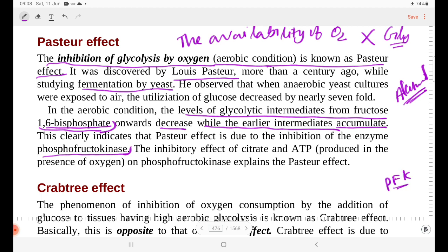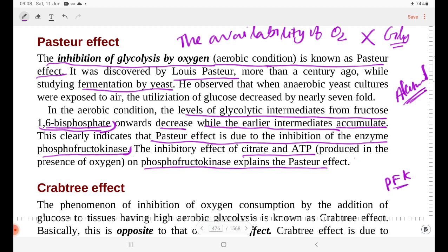This clearly indicates that the Pasteur effect is due to the inhibition of the enzyme phosphofructokinase. The inhibitory effect of citrate and ATP, produced in the presence of oxygen, on phosphofructokinase explains the Pasteur effect.